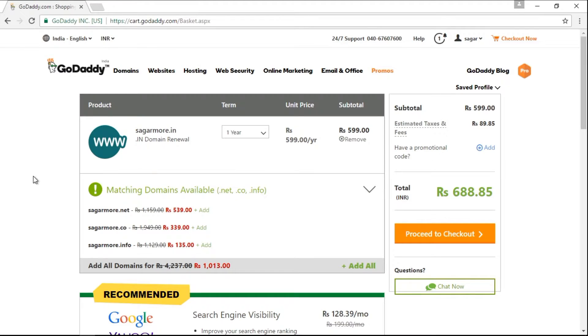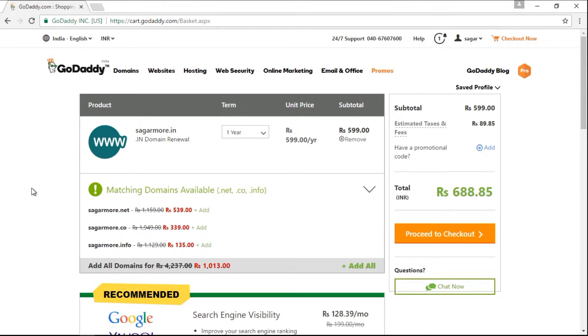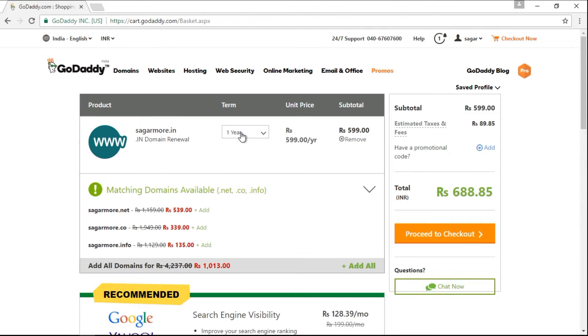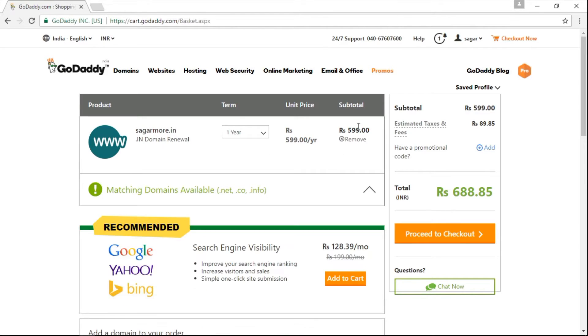This is the card page where you can see your selected domain names. Now, you just need to make sure that whatever you have selected is appeared here. I want this domain name to be registered for one year, so that is correct. It is showing unit price and the total.